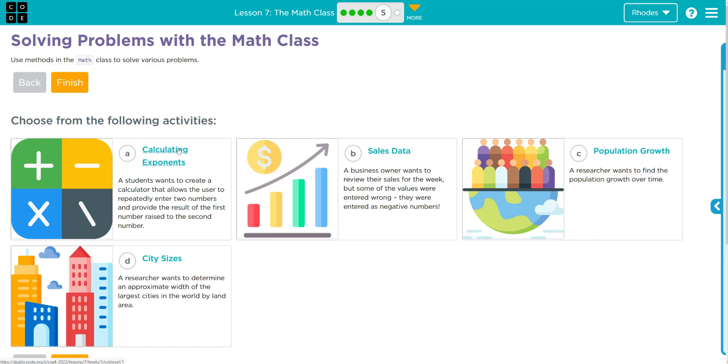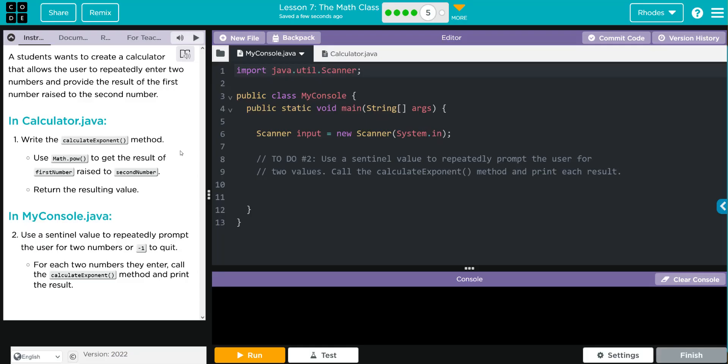A student wants to create a calculator that allows a user to repeatedly enter two numbers and provides the results of the first number raised to the second number. In Calculator.java, we're going to write the calculateExponent method using the Math.pow to get results of the first number raised to the second number.